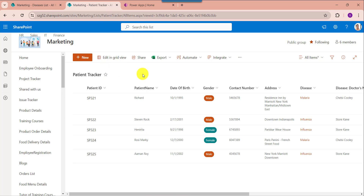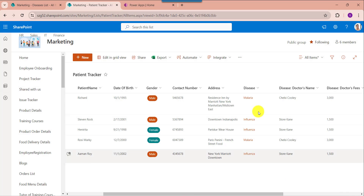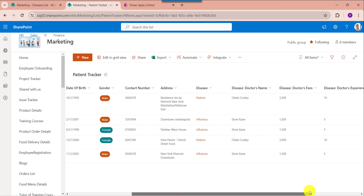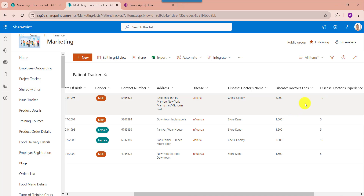This is my destination list called patient tracker. Inside this I have added different columns including the lookup column, and based on the lookup column I will take doctor's name, doctor's experience, and doctor's fees as well.